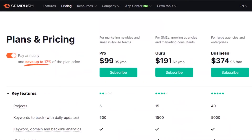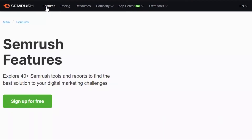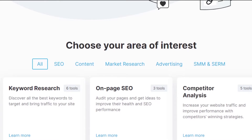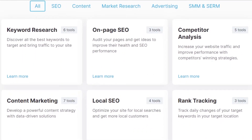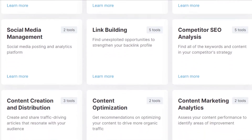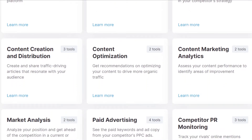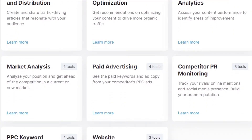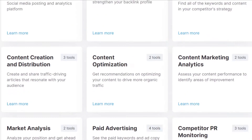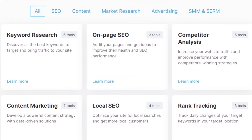When it comes to features, there are many features in Semrush that are not available in SE Ranking. Semrush is like an all-in-one tool. You can do keyword research, on-page SEO, competitor analysis, content marketing, local SEO, rank tracking, social media management, link building, competitor SEO analysis, content creation and distribution, content optimization, content marketing analytics, market analytics, paid advertising, competitor PR monitoring, PPC keyword research, and website monetization.